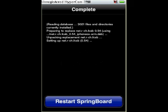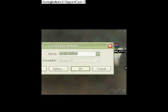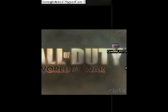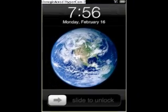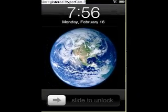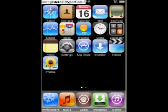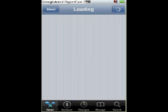And then it says restart springboard. I just freaking messed it up. I'll have to reopen this. Hold on. Accept. I'll have to go back to Cydia. And this time I won't click restart springboard.